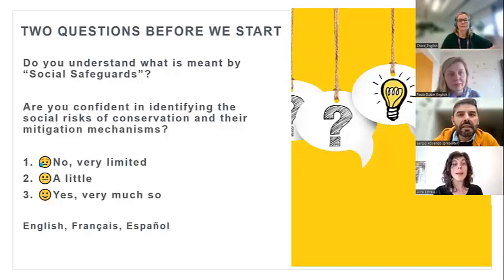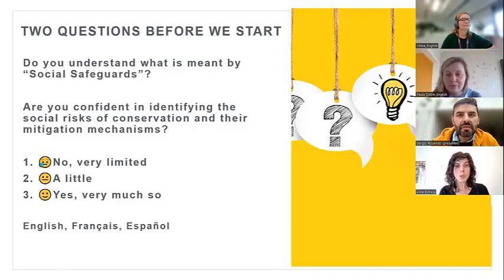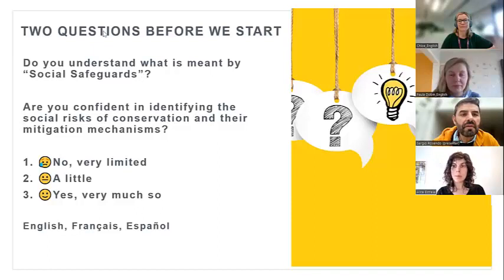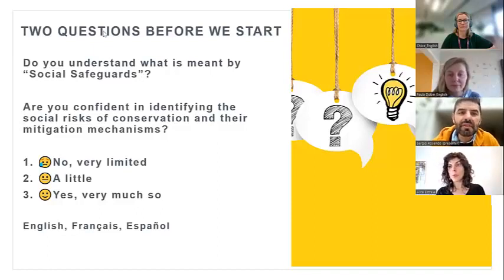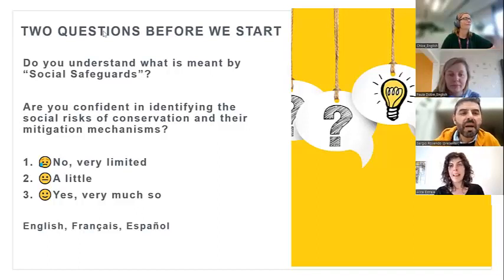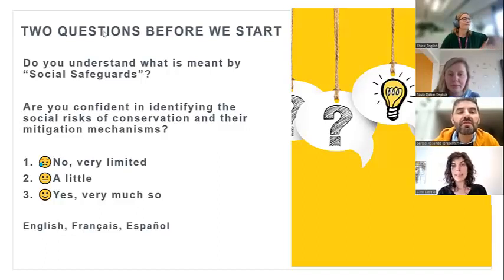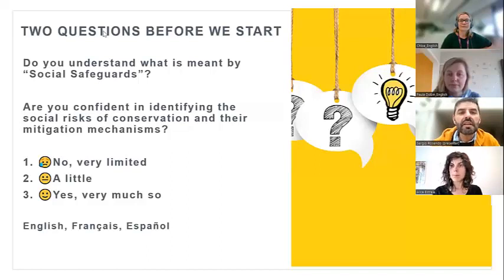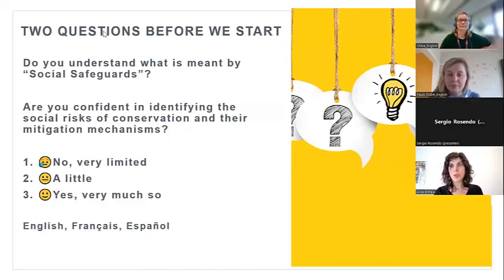You are making this webinar quite challenging for me in terms of bringing you something new, but I will try. These questions were really useful and they were meant to get you thinking about social safeguards — do I really know what they are, have I thought about the risks that conservation initiatives might pose to local communities, do I know what mechanisms I can use to avoid and mitigate these risks?